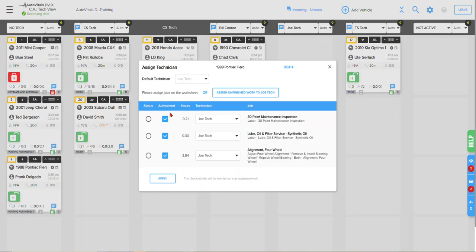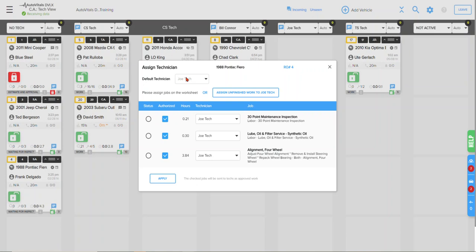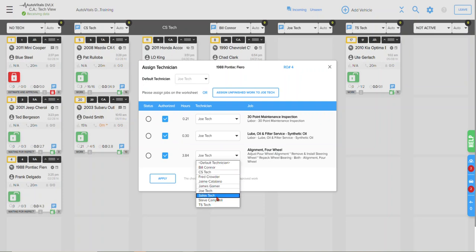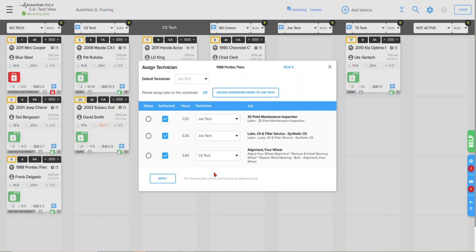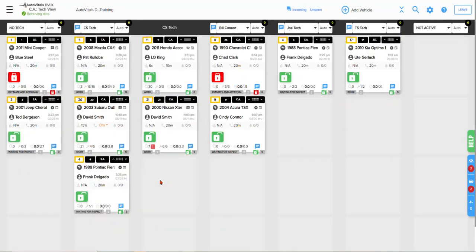Then you'll get this popup screen that will give you the opportunity to verify that you do in fact want all of these jobs to go to that specific technician, or if you have a specific job that needs to go to a different technician, it will give you the option to select that other technician and then apply.